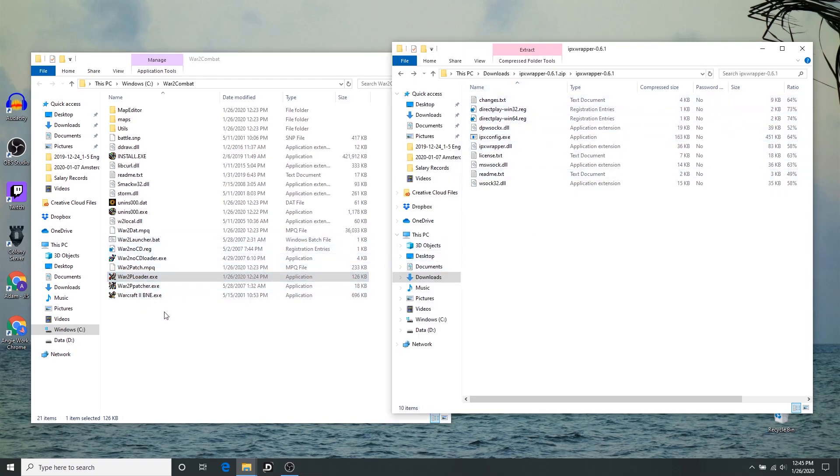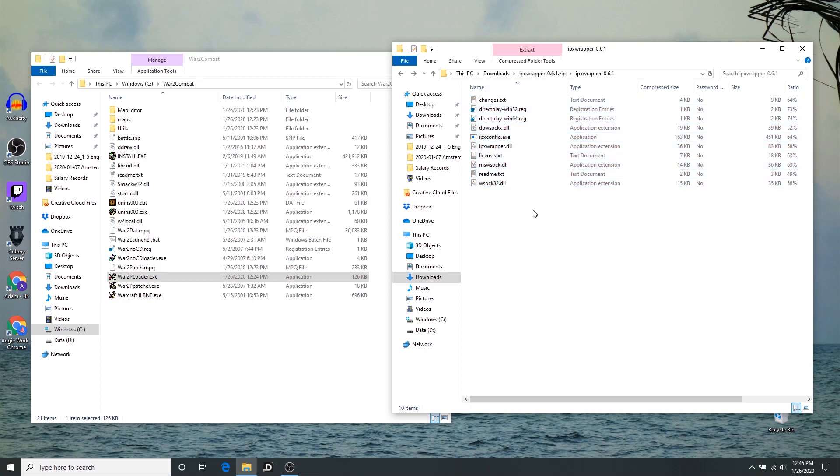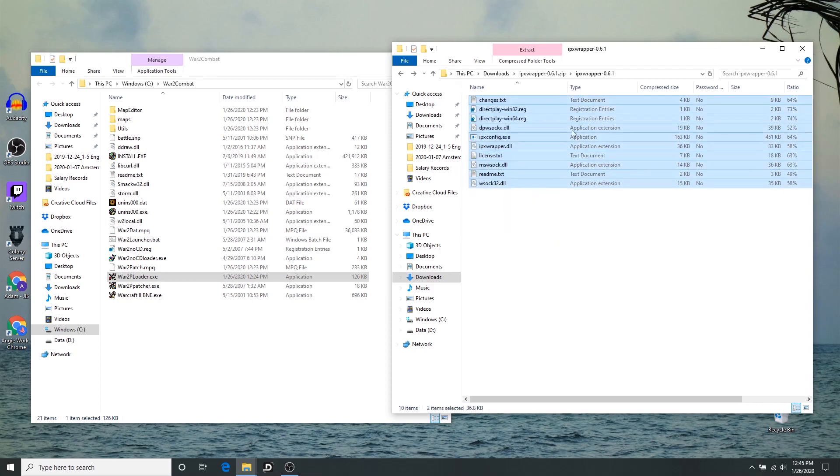So notice that's the same, the C drive. So once you get to this War 2 Combat folder, however you want to get there, your easiest way, we now want to copy these files over into this directory. That's all there is to it. So you click and drag, and that will highlight them all. Or if you click in this window, you can push ctrl A on the keyboard. Lots of ways you can highlight all of these files.